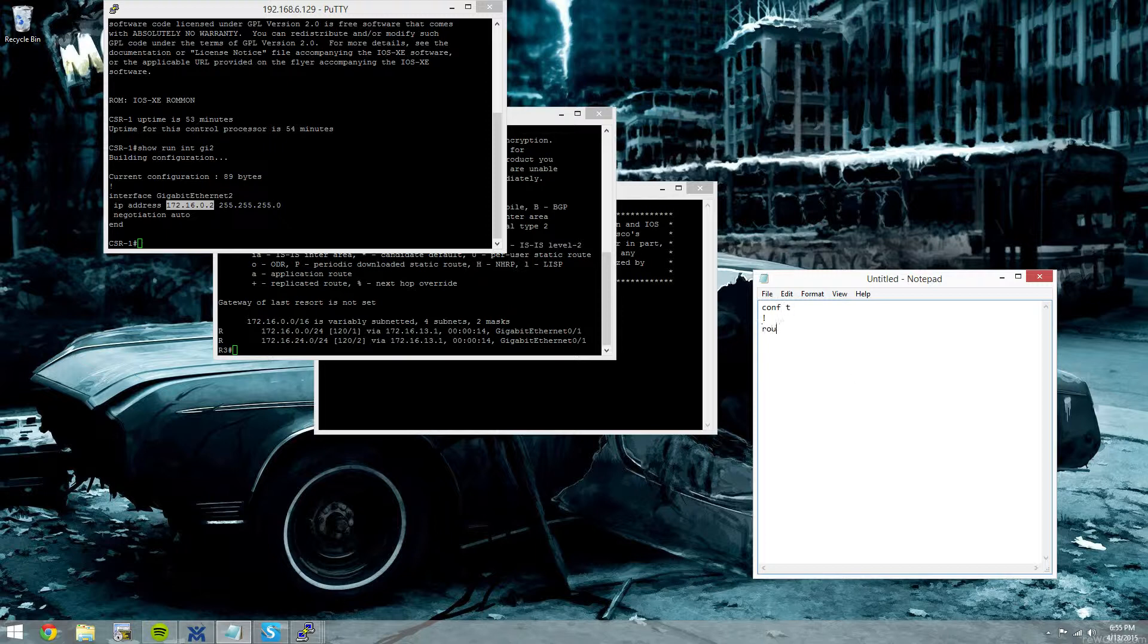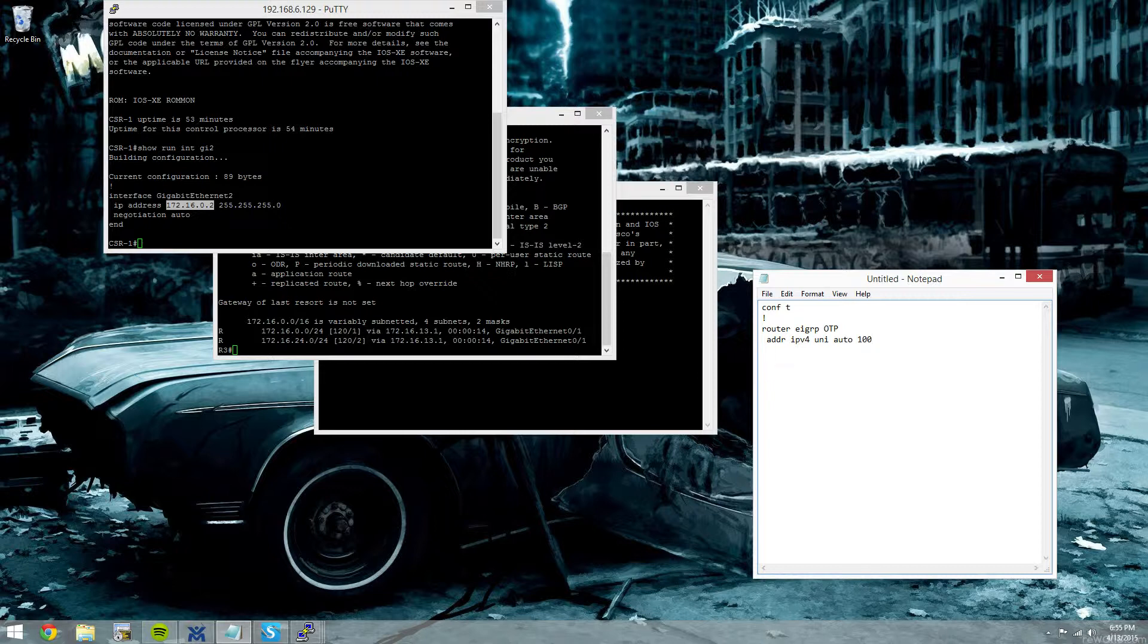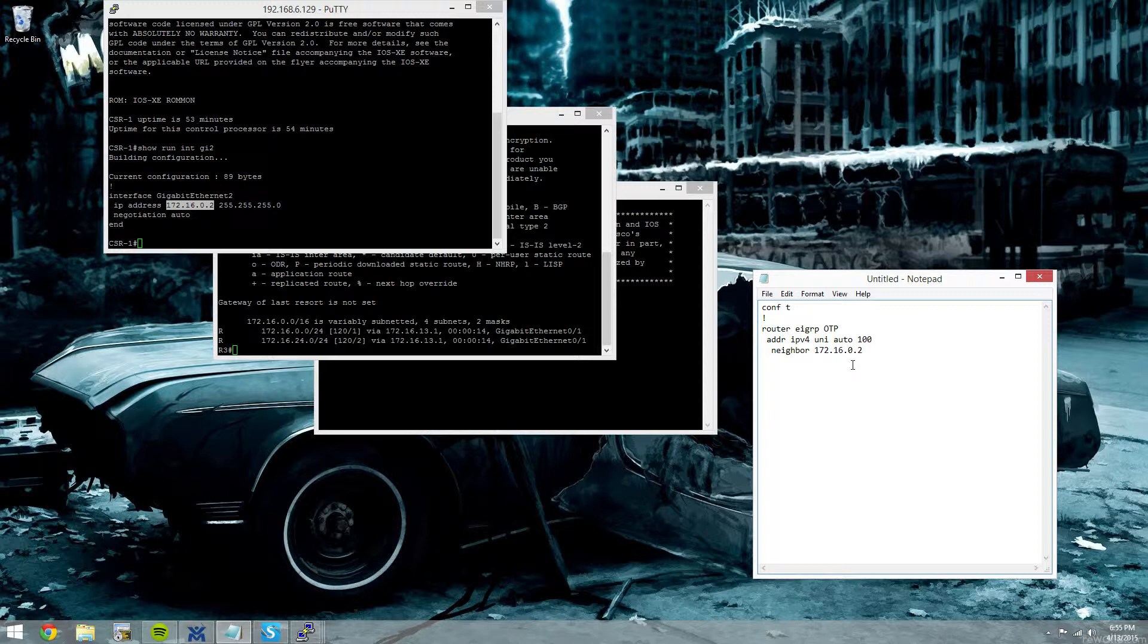So we'll go into global config, EIGRP, name the instance OTP. Go address family IPv4 unicast, autonomous system 100. And then we're going to do, on the spokes, we'll say neighbor 172.16.0.2. The outbound interface is gig 0.1.